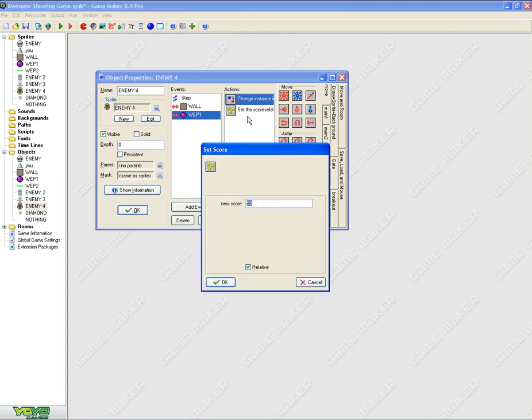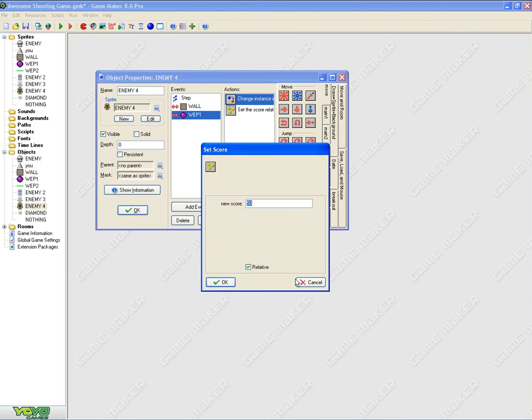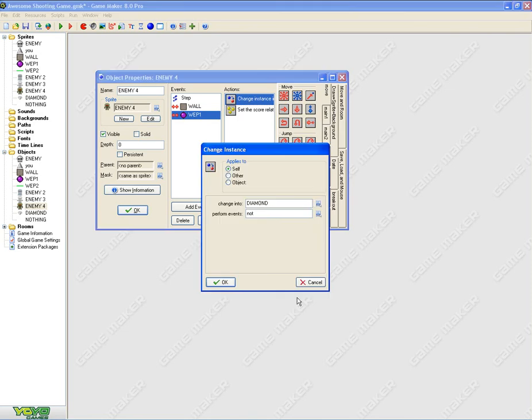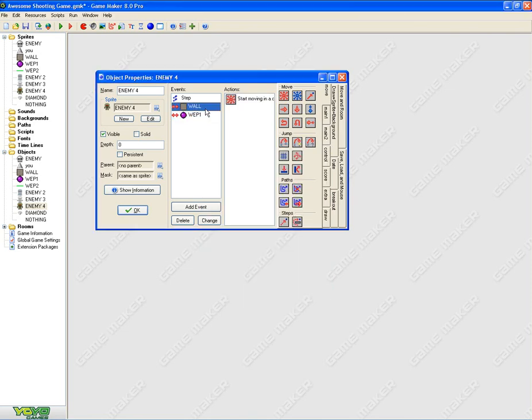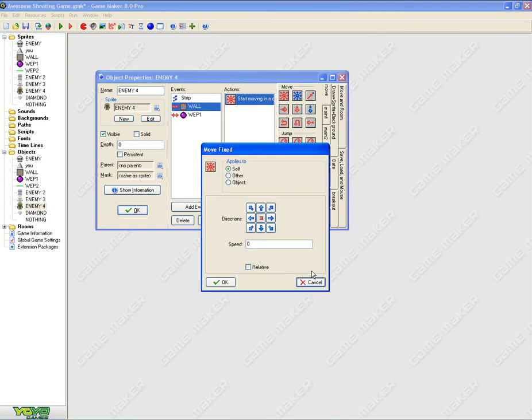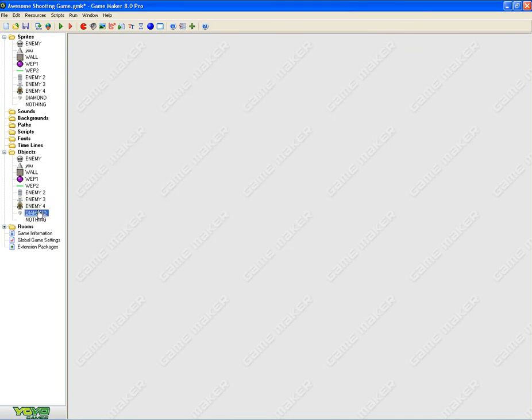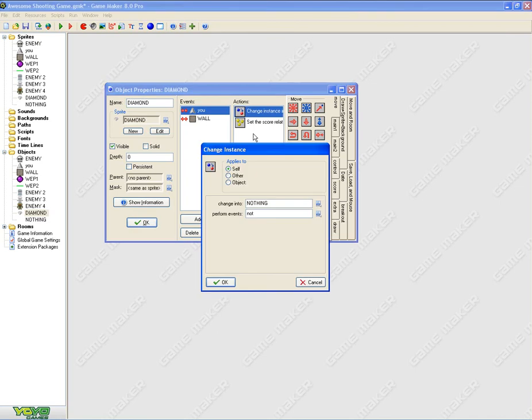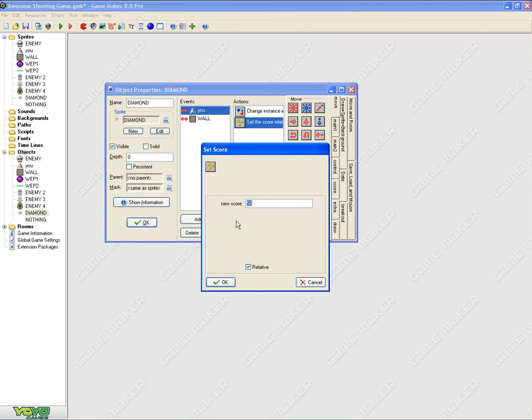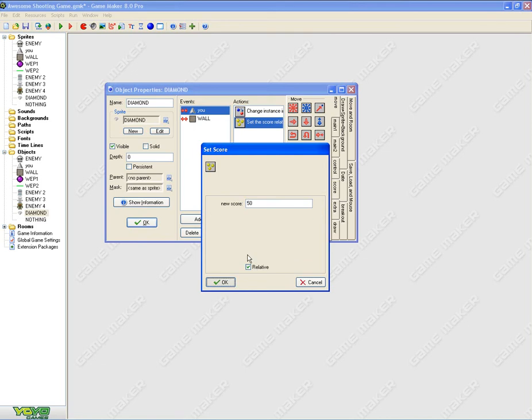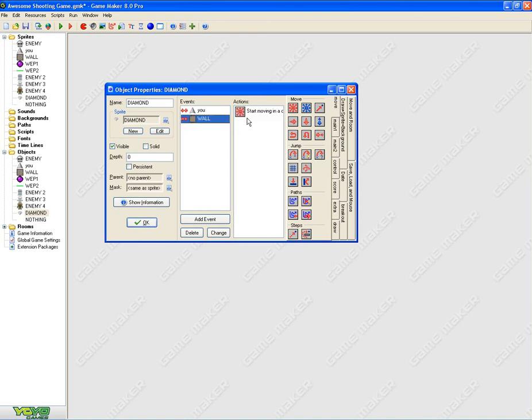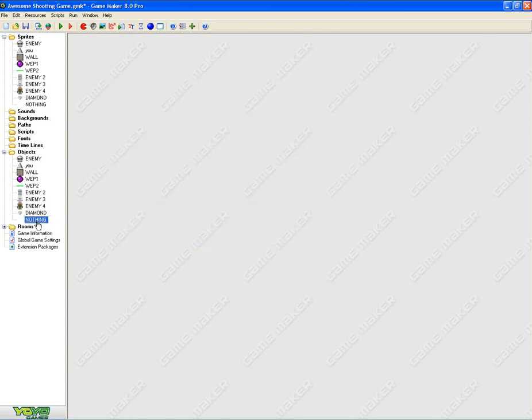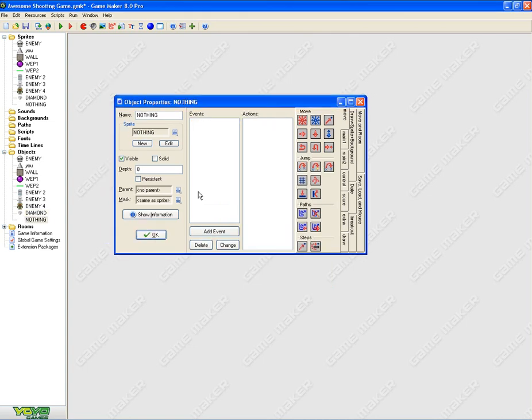Same thing for all the other characters, you can set the score a bit higher to relative, change instance, you change to diamond, collide with wall, you need to put moving direction to stop. And diamond, when it's collided with you, you need to change the instance to nothing. Set the score relative to 50, make sure you click the relative box. When it's collided with wall, start moving at a speed of zero. And for nothing sprite, you don't need to do anything.